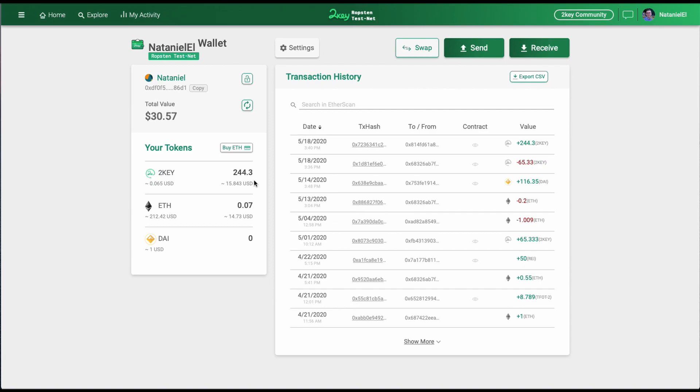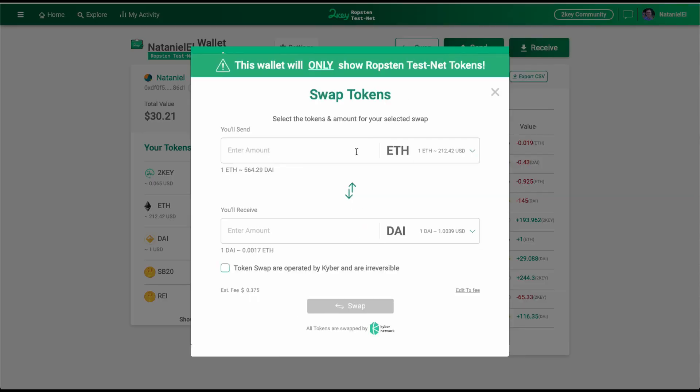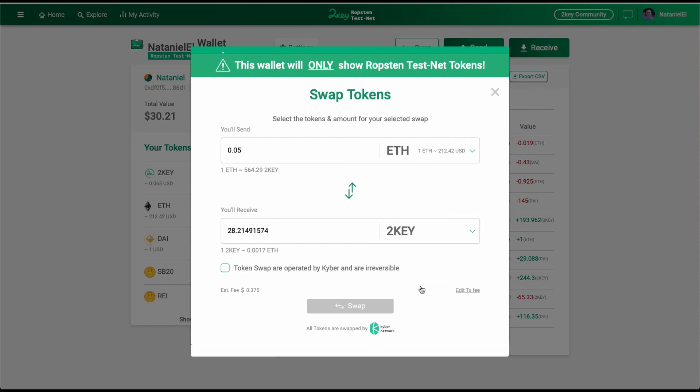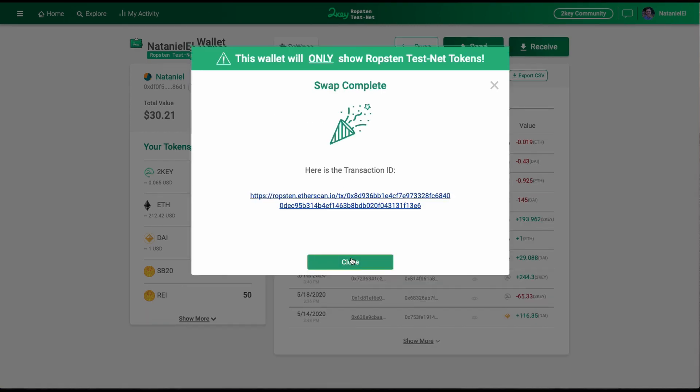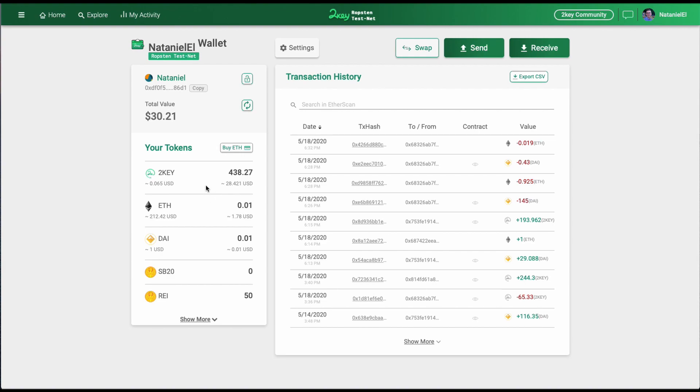If you want to get more 2key tokens to stake, all you need to do is just go to the Swap option that's connected to Kyber Swap and swap Ether and other currencies like DAI, USDT, and TUSD to 2key that will be automatically sent to your wallet and be eligible for the staking program.